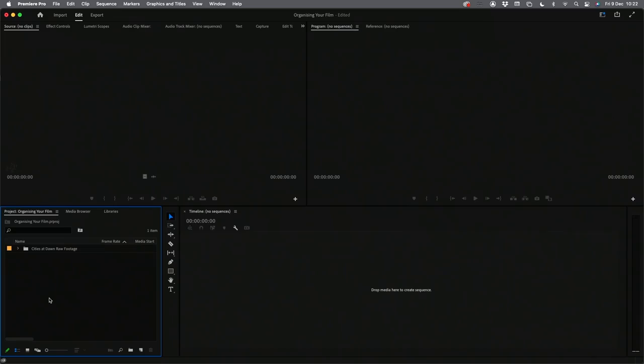The key fundamental thing we want to do is get to know the footage and the organization of that footage better than the director in the first few stages of the edit. We're going to look today at organizing a project for maximum workflow speed and creativity, and we're going to discover all the secondary benefits available to us once we go through this organization and breakdown process. I literally have here a completely blank Premiere Pro project — it's called 'Organizing Your Film' — and I've just got a bunch of raw footage.